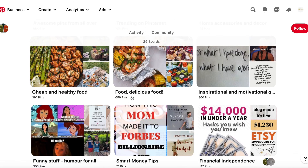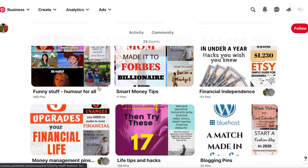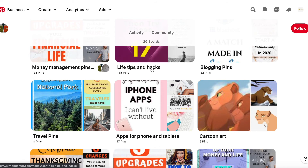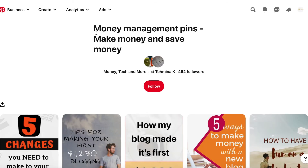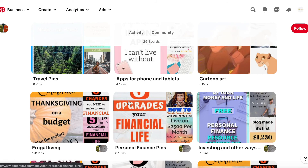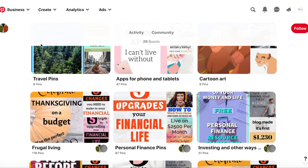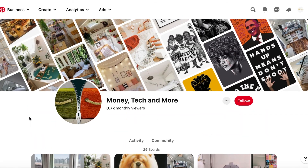Remember to change the title if you want and always have a description with keywords that bring people to your page. For other boards: life tips looks great; money management with make money and save money has great long-tail keywords; apps for phone and tablets — I like that one too. So those are good boards.